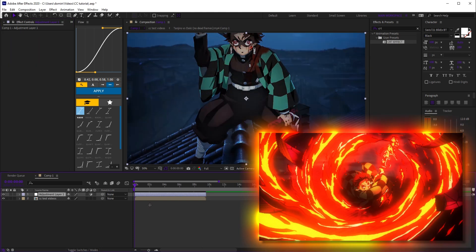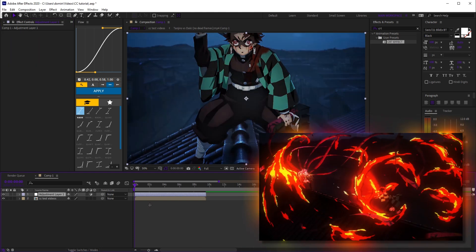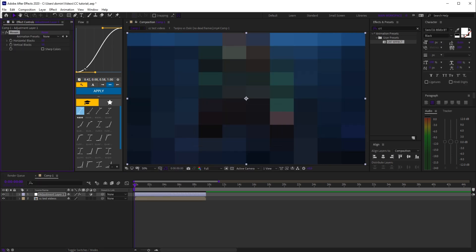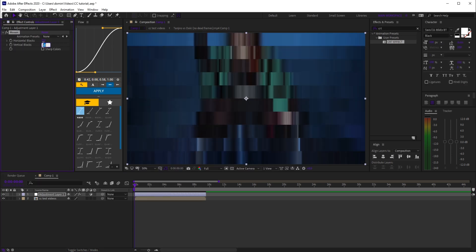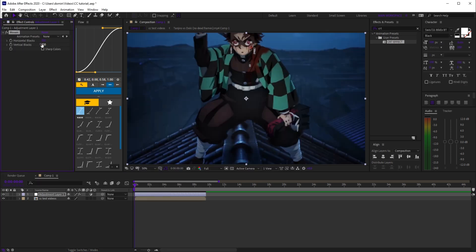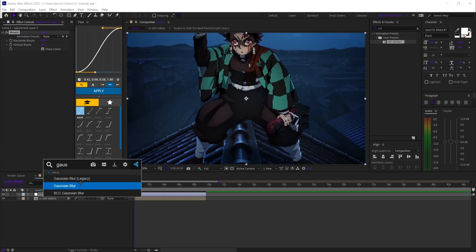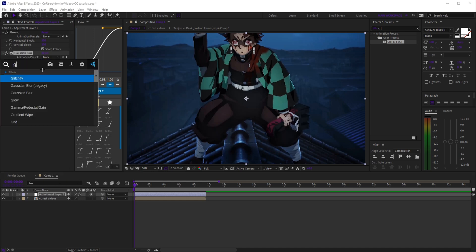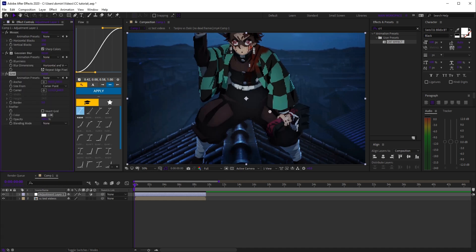CRT style color correction. Start with mosaic, set both horizontal and vertical blocks to 350, and turn on sharp colors. Add gaussian blur and set blurriness to 3, turn on repeat edge pixels. Then add grid and set size